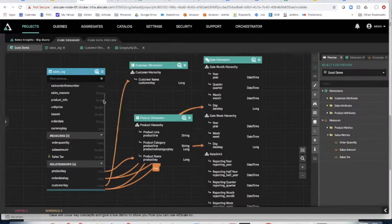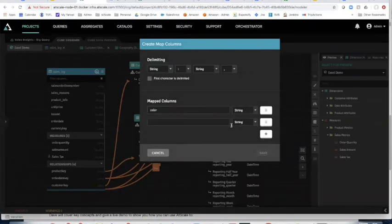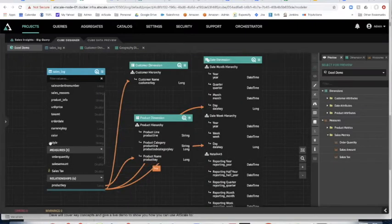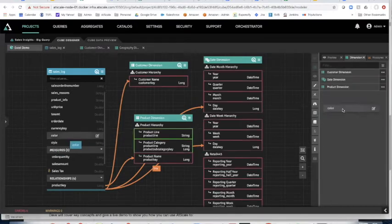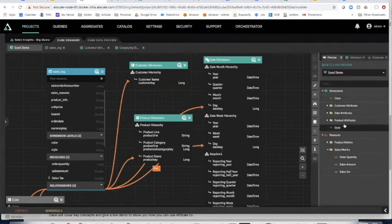Let me go to the product info field and show you how I can take key-value pairs — like product info for color and style — and create virtual columns out of those. I can then create dimensions out of them just by dragging them into my dimension panel. Now I have color and style, which are actually in a nested field in my Google BigQuery table, and I've made those queryable without having to write any complex SQL to un-nest them.